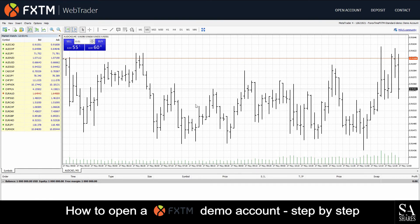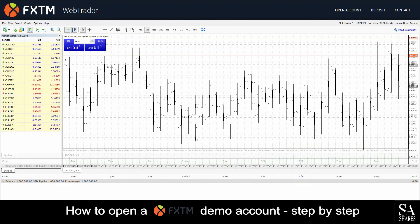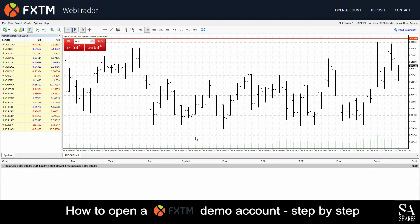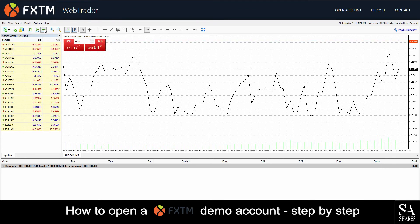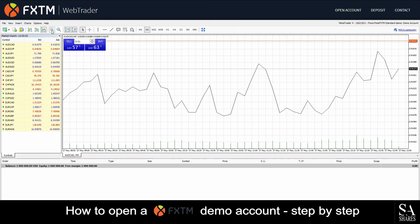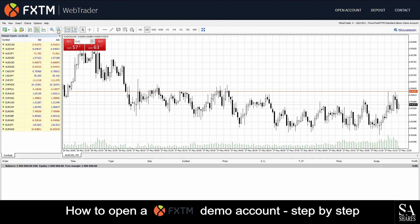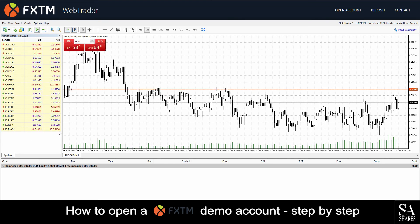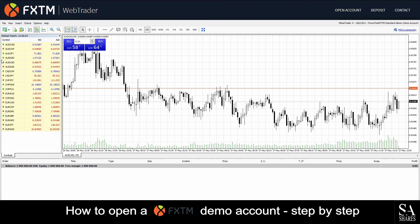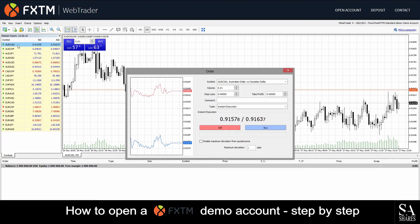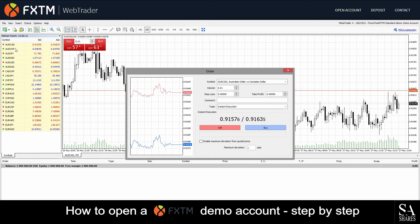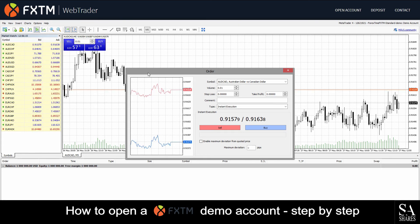This is what FXTM's WebTrader looks like. On the top left, we have the option to change our graphs from either bar, candlestick, or line chart. You can zoom in and out with the magnifying glass right next to it. On the far left, we can see our Market Watch, which displays currency pairs and how they are performing in this simulation. Because it's a demo account, all of these pairs are simulated. We can even double-click on the pairs to see more information about them and place individual buy or sell executions.